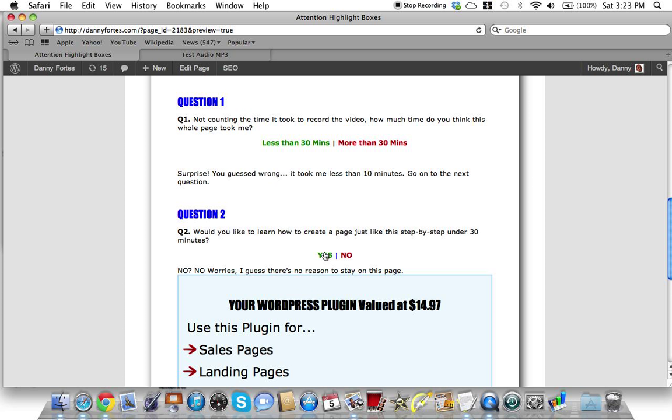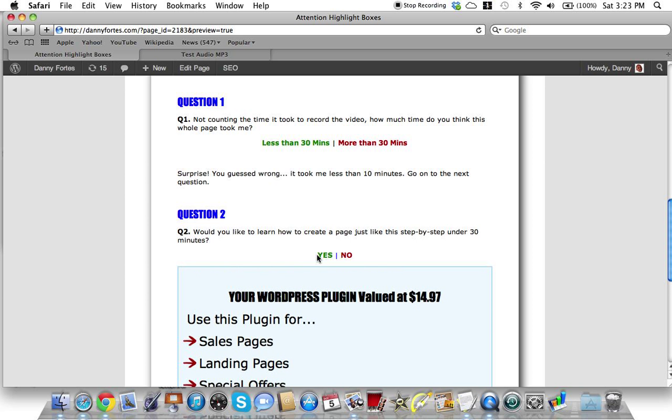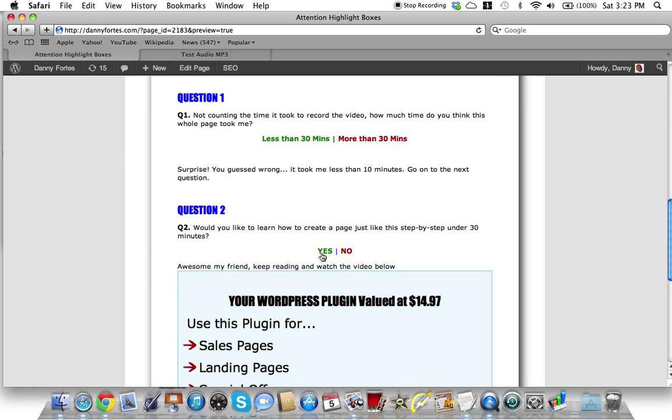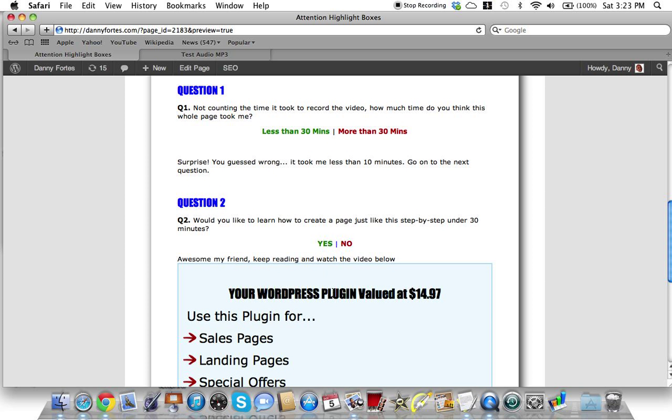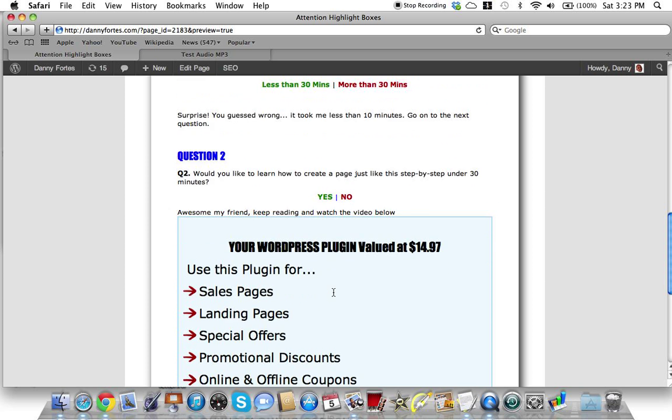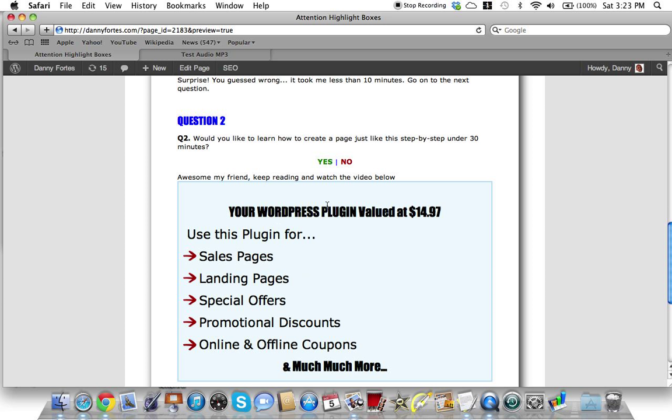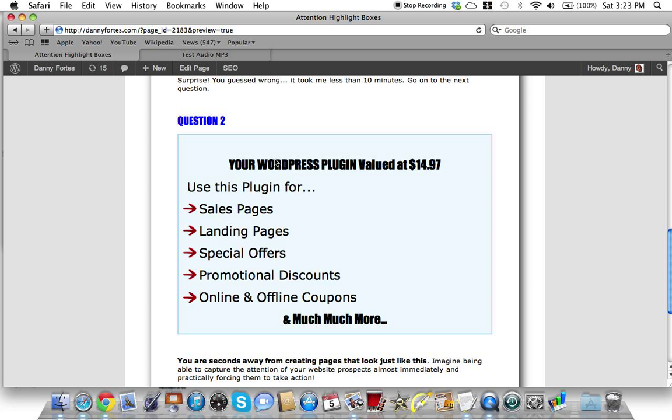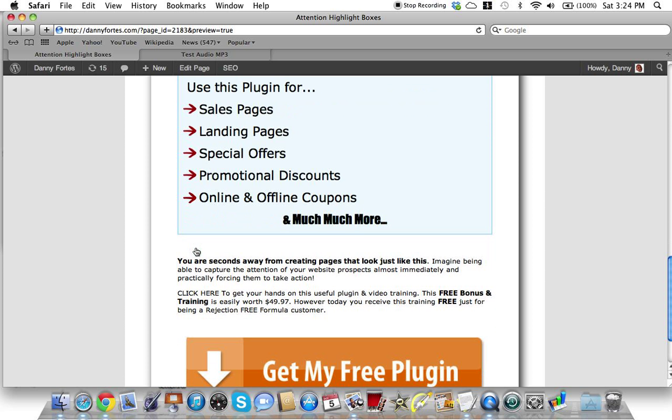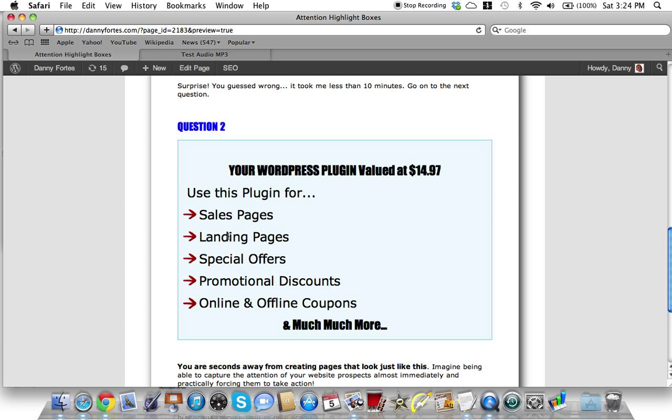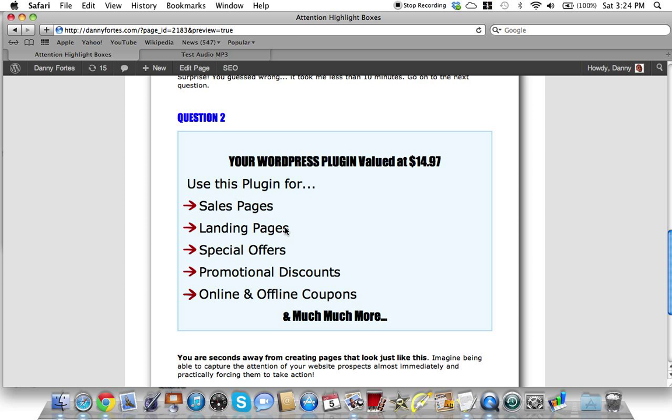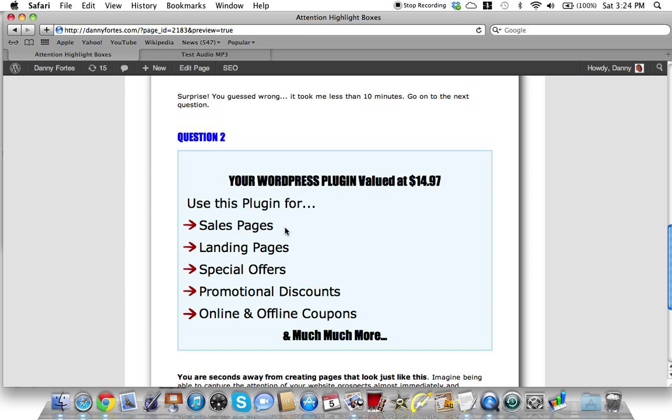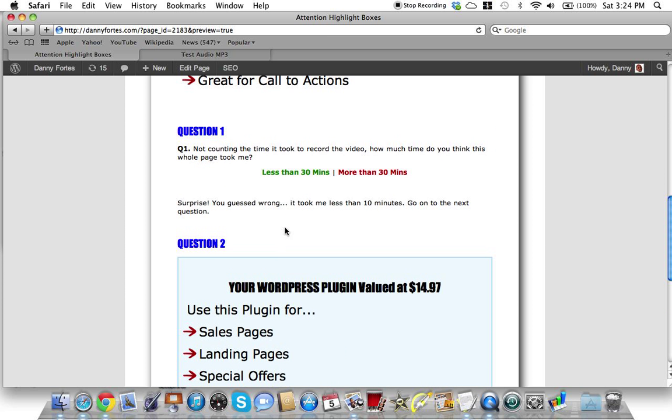If the answer is no, no worries, I guess there's no reason to stay on this page. Or you can go with yes and it says awesome my friend, keep reading and watch the video below. So this is a WordPress plugin, and it's to create these boxes here.